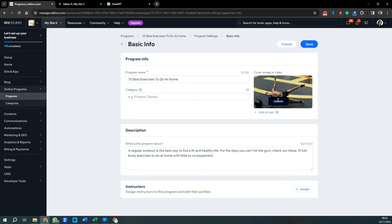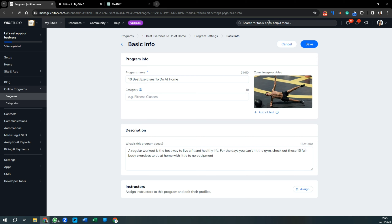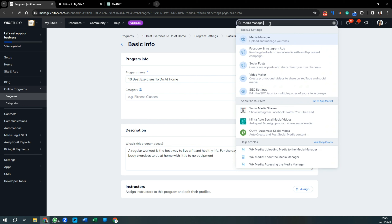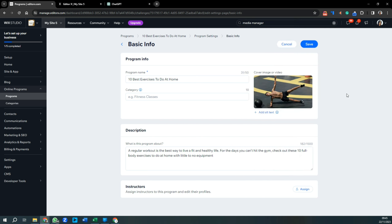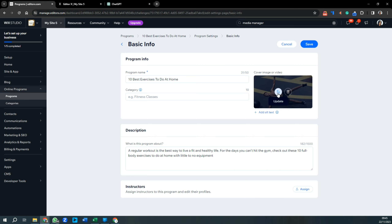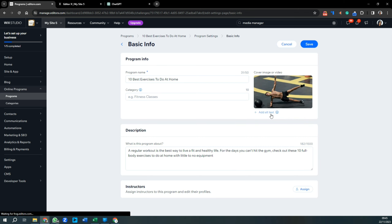The media manager is where your website holds all of your images, documents, and videos — anything you want to use on your site. Press Update and it will take you to the media manager so you can select a new image.